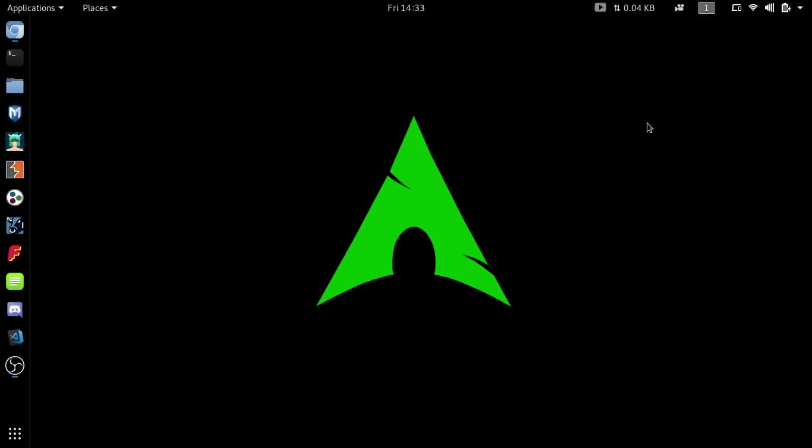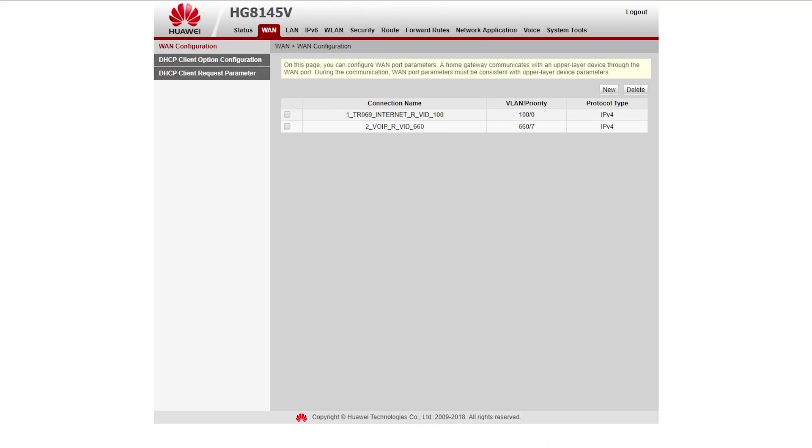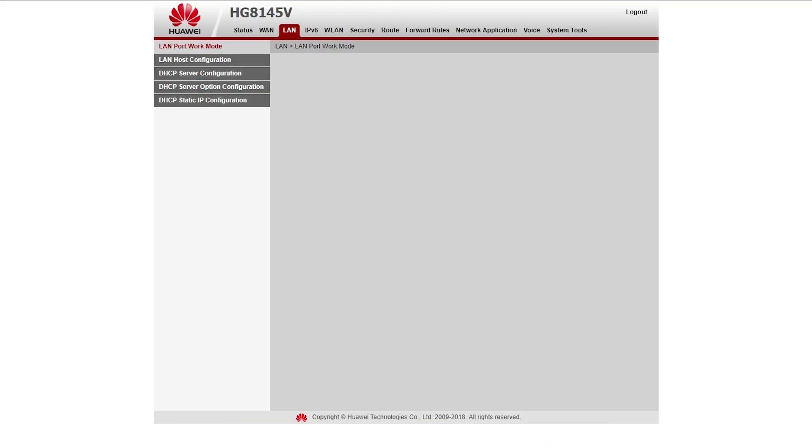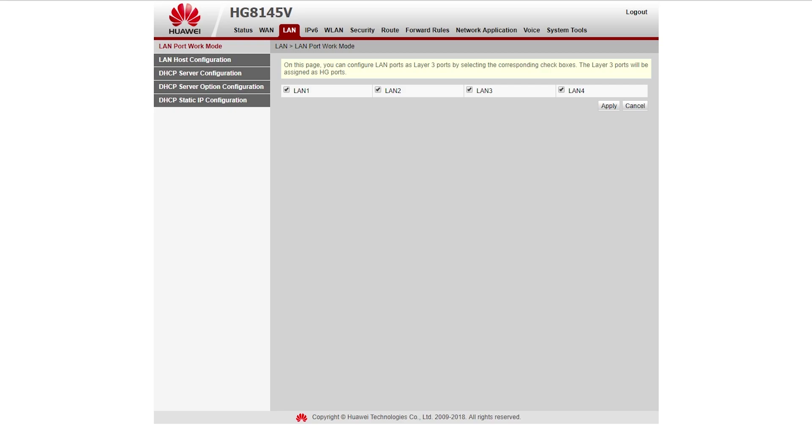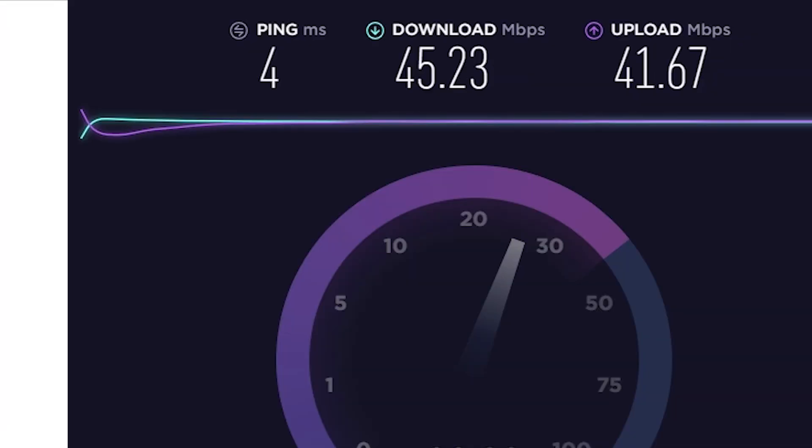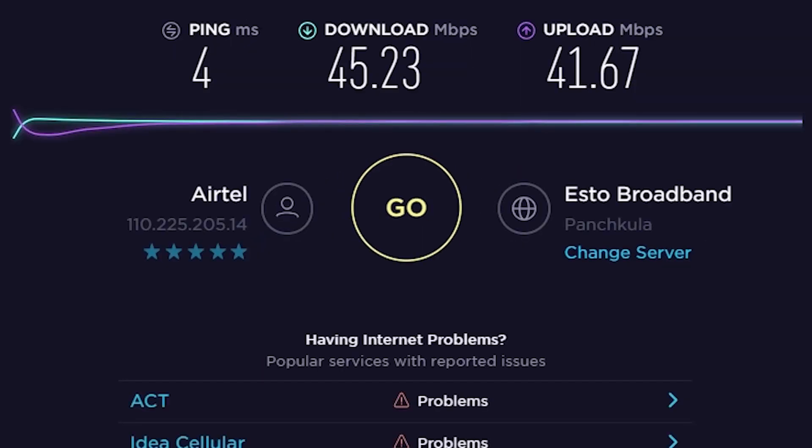So the first thought that came to my mind was that there's some problem with my router, so I checked it and it seems to be completely fine. Then I tested my internet speed and it was okay too.